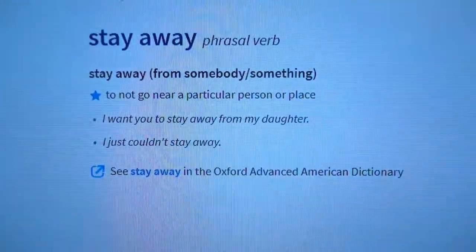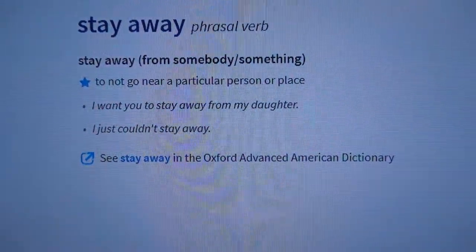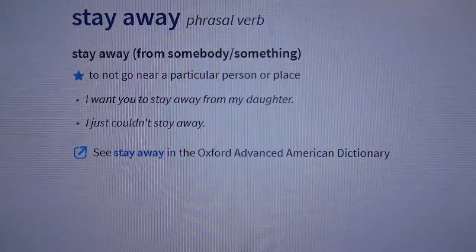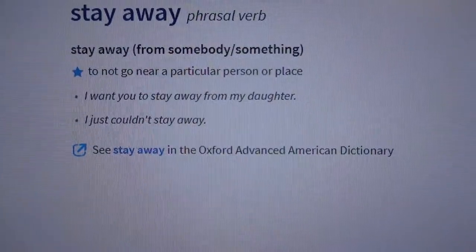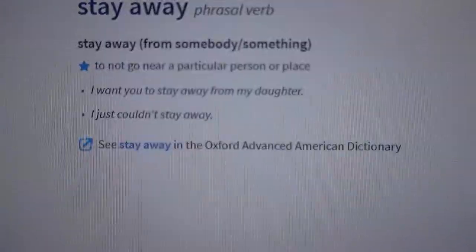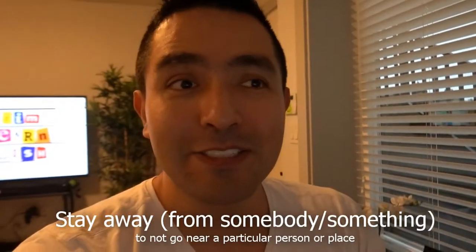The first word is 'stay away.' Have you heard about stay away? This is a phrasal verb. The meaning from the dictionary: stay away from somebody or something means to not go near a particular person or place. For example: 'I want you to stay away from my daughter' or 'I just couldn't stay away.'